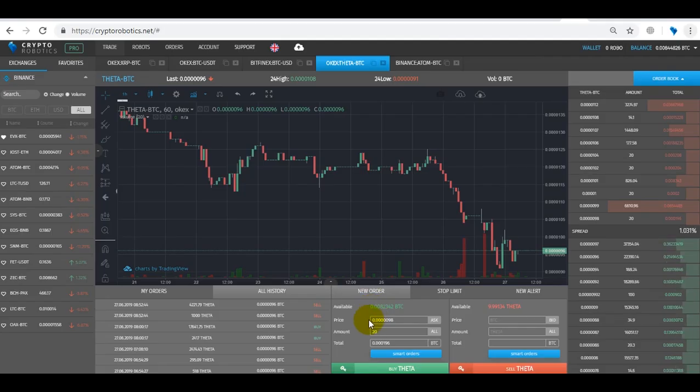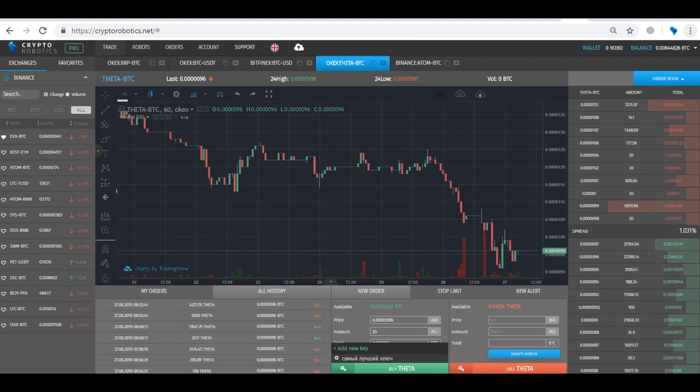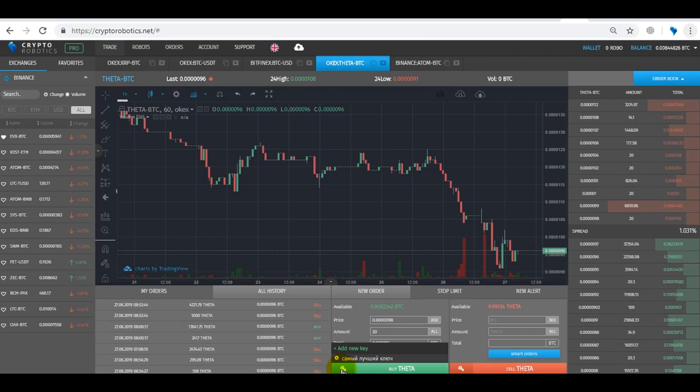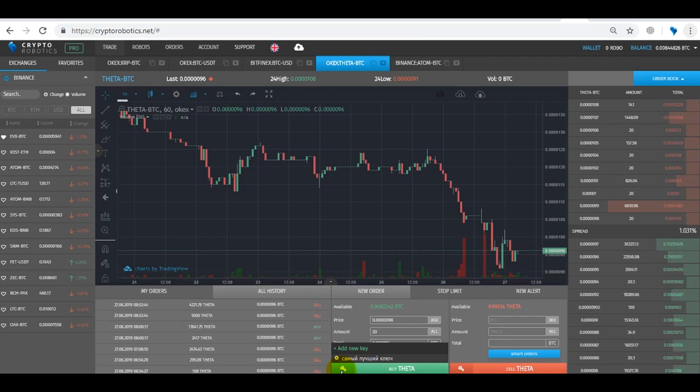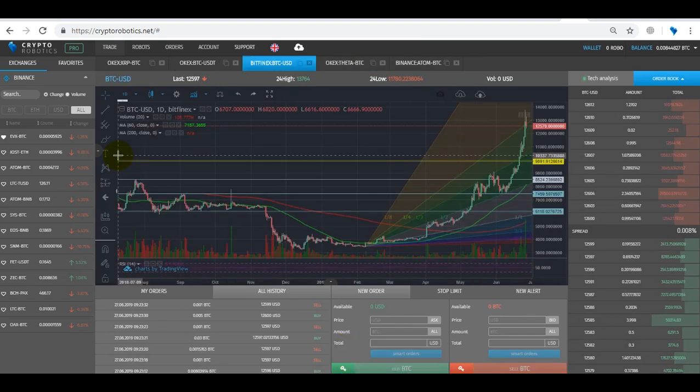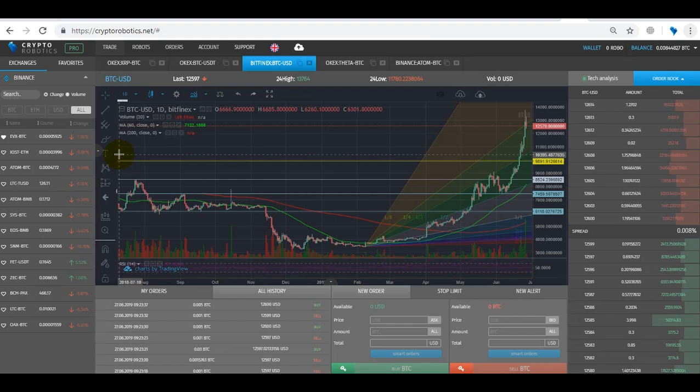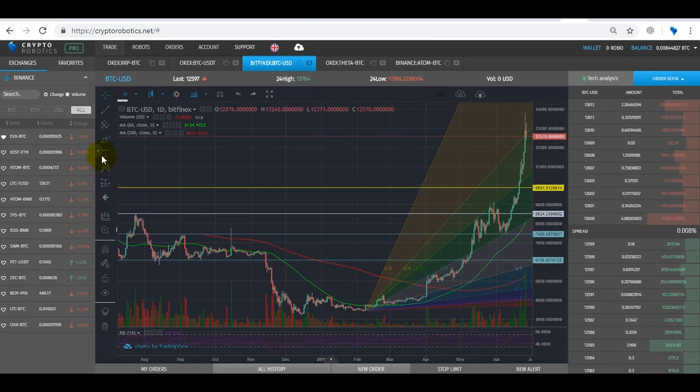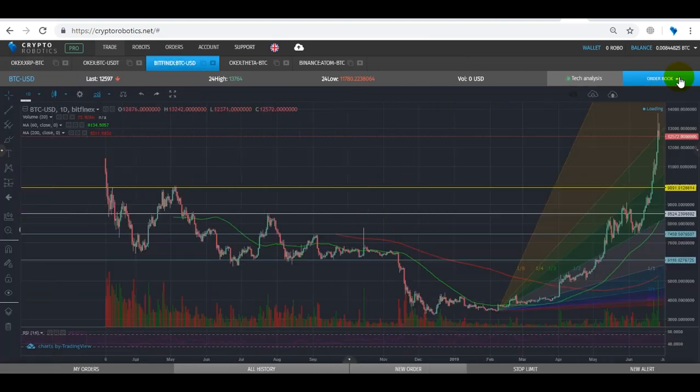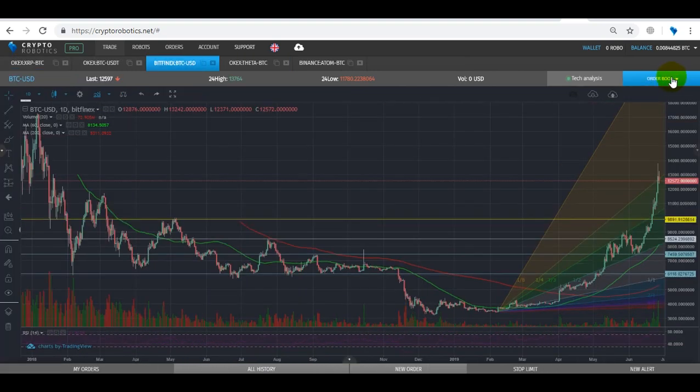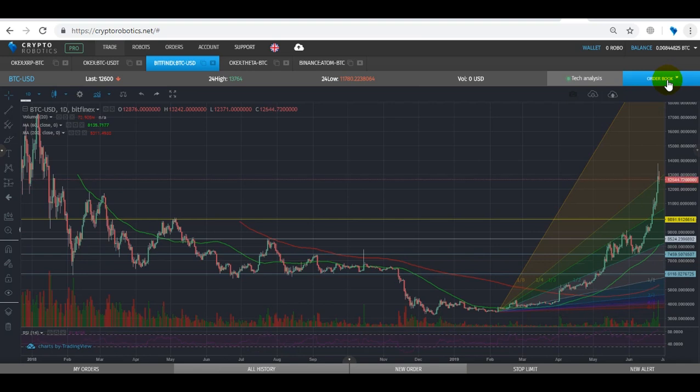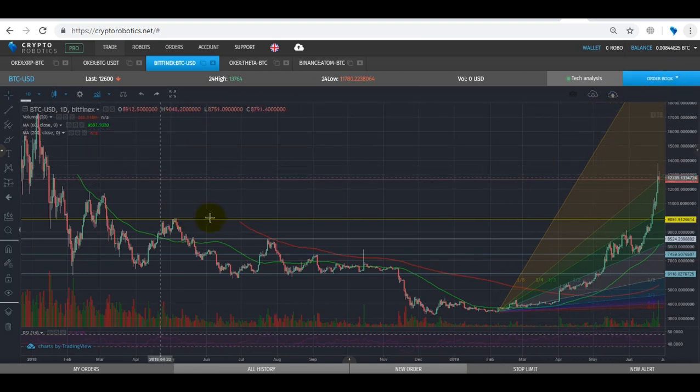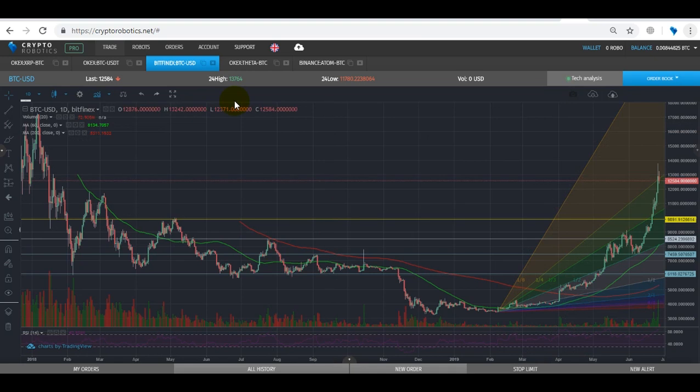We also have multiple accounts available in our terminal that allow you to integrate two or more API keys from one or several accounts of one exchange. This feature allows you to set API keys both for robots and for manual trading. All tabs can be collapsed. I'll hide the trading section, exchange section, and order book so we could conduct technical analysis in a more convenient way. We can also open the chart in a new window.